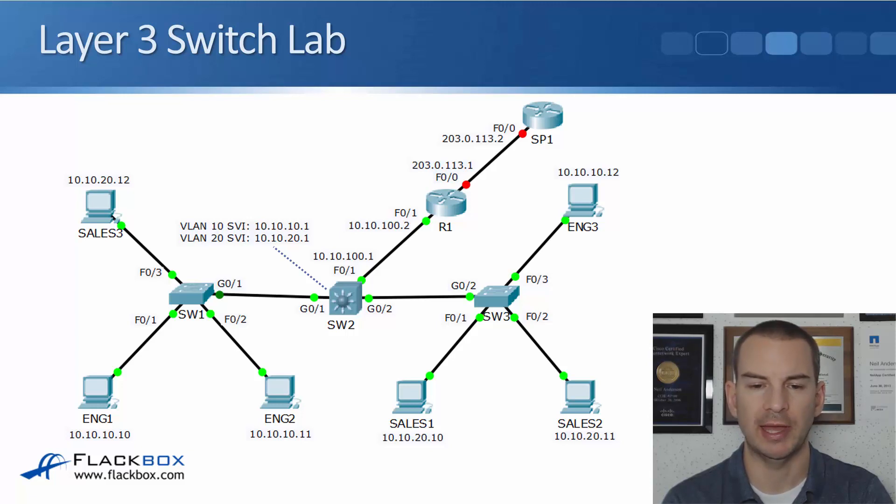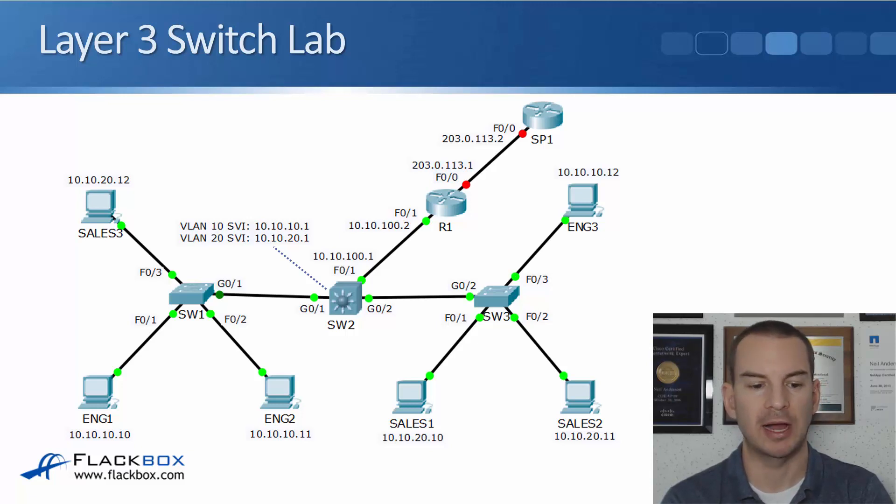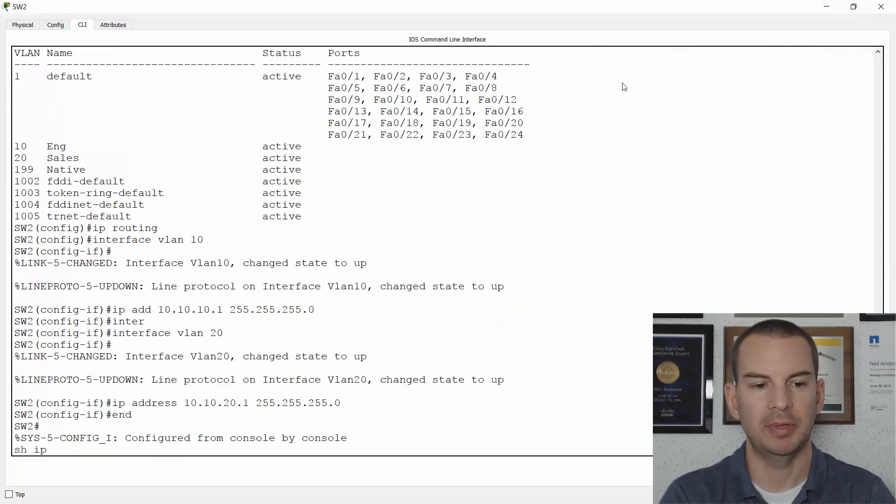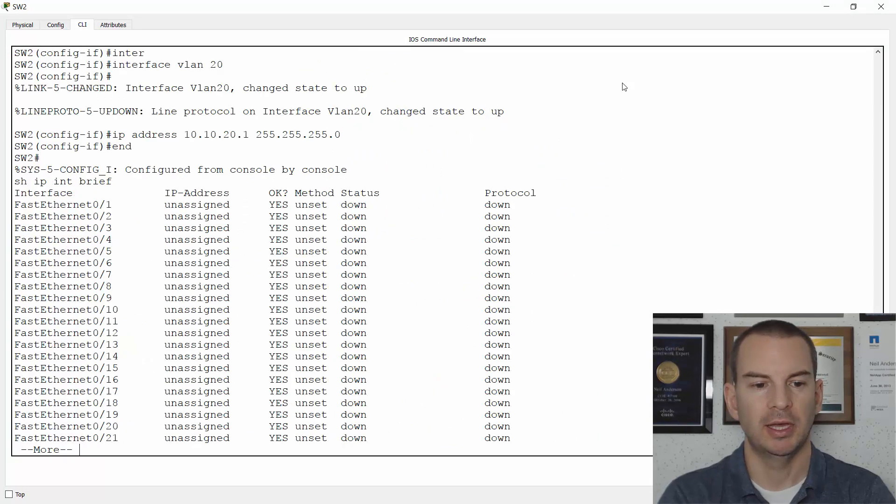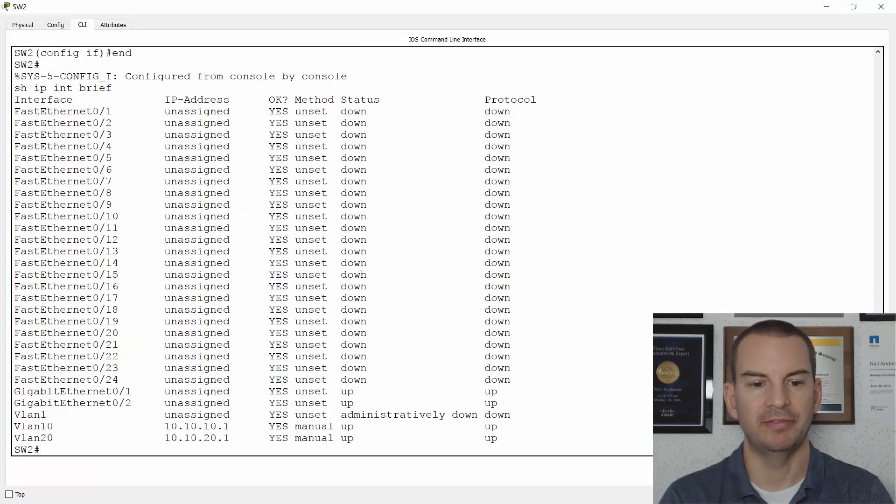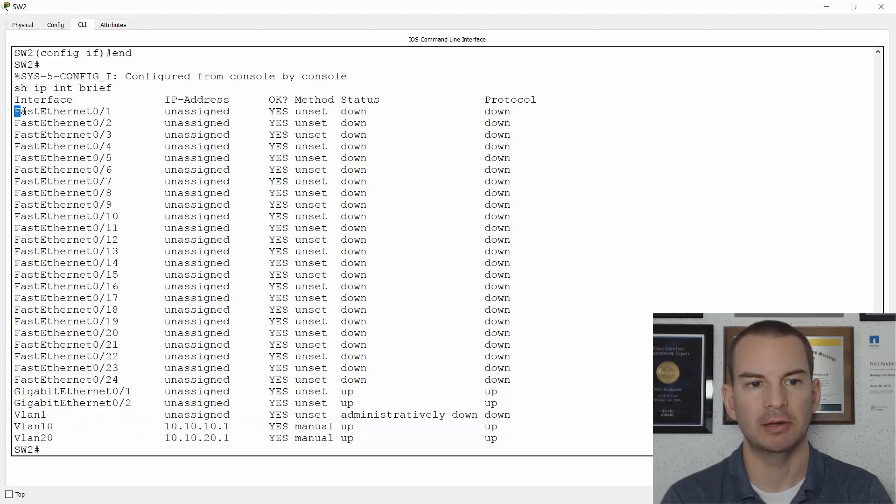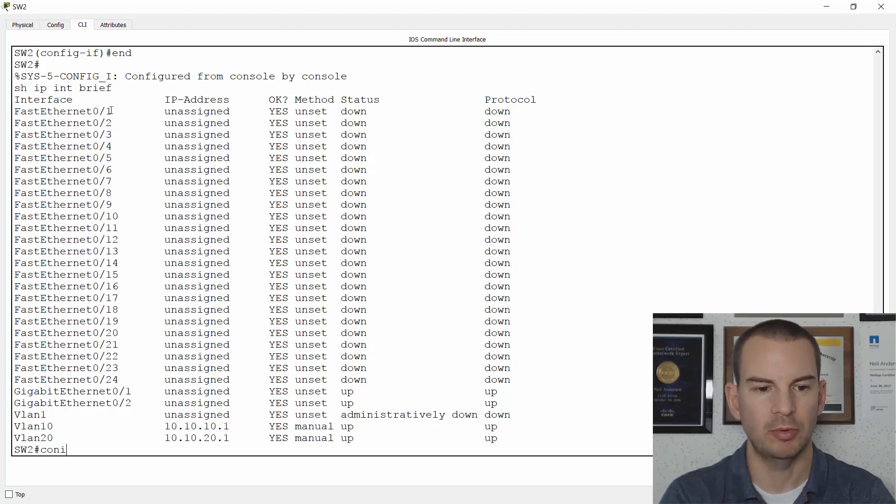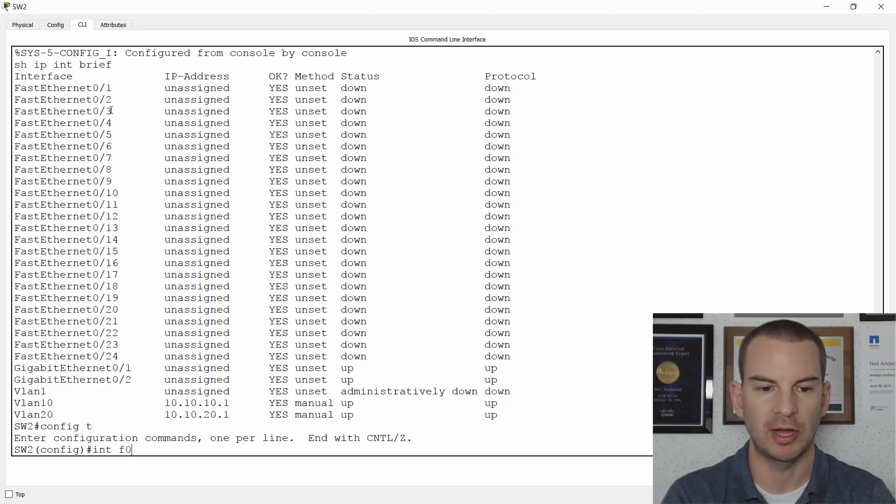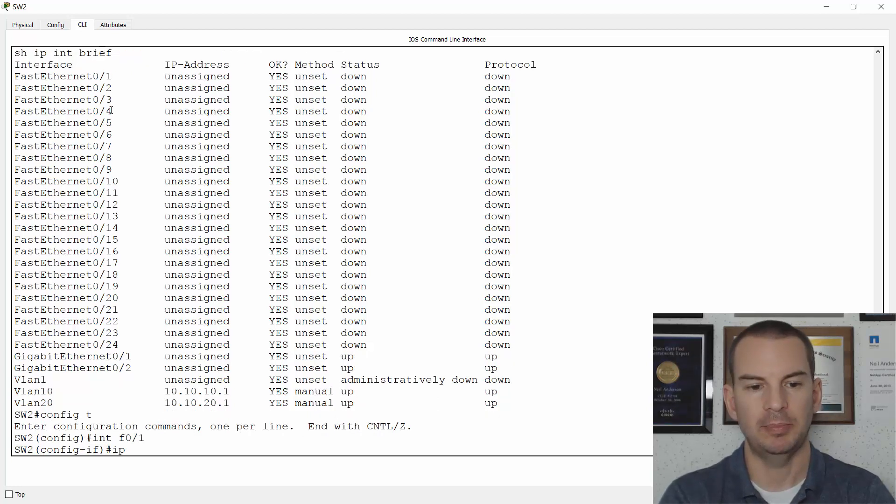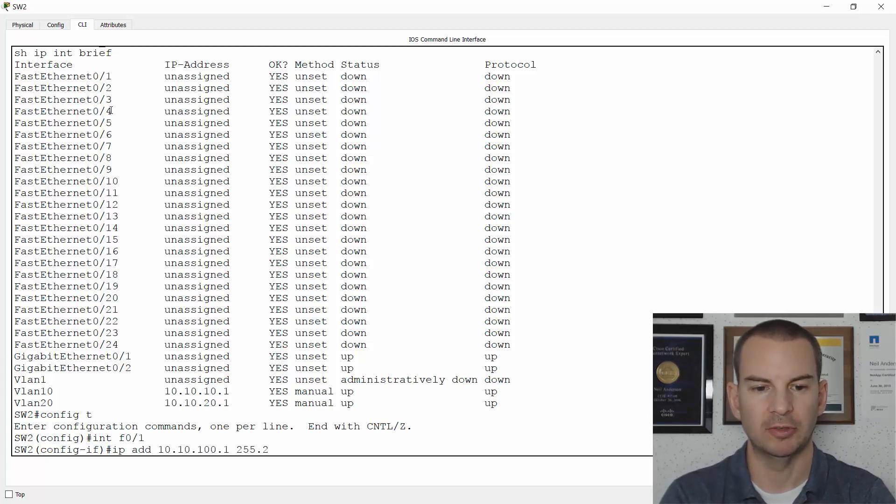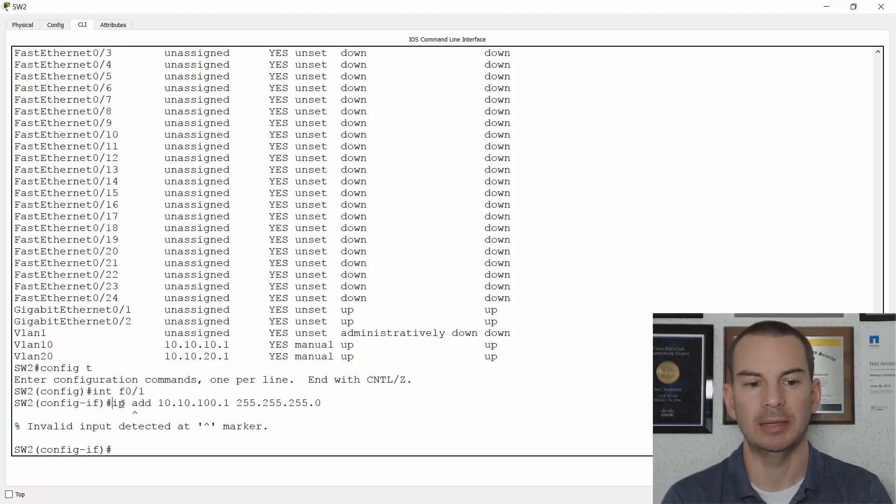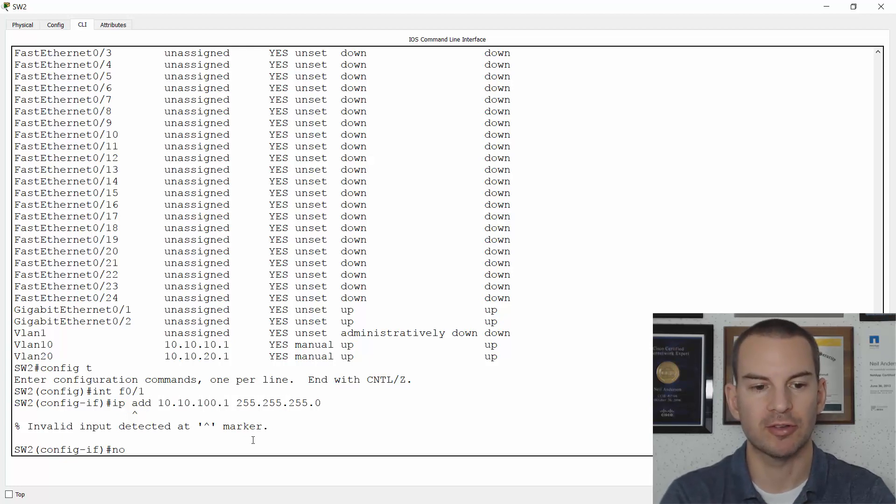So that's going to be on interface fast 0 slash 1. So on switch 2, if I do a show IP interface brief, I see that my VLAN interfaces will show up in here now. But I haven't configured the IP address on fast 0 slash 1 yet. Now let me show you what happens if I try to do it while it's a layer 2 switch port. So if I go interface fast 0 slash 1 and say IP address 10.10.100.1 255.255.255.0, it's going to give me an error message saying you can't configure an IP address on here. What I need to do first is say no switch port.